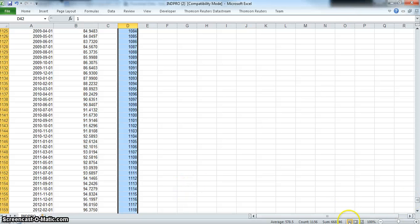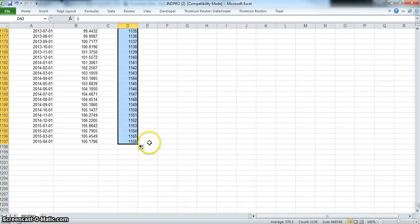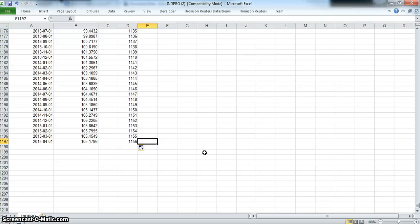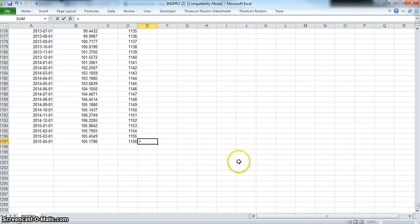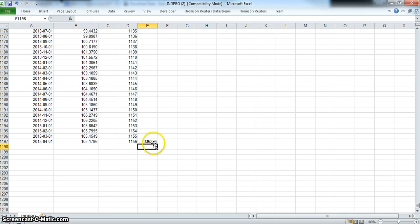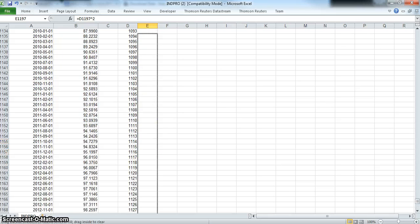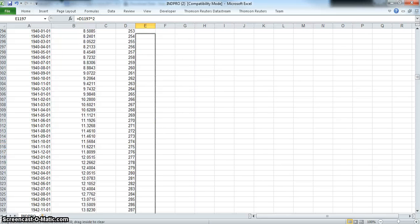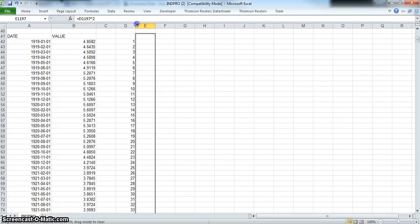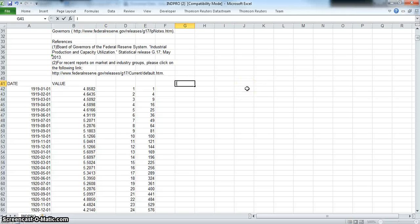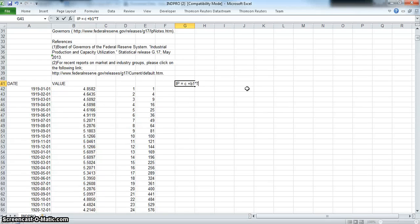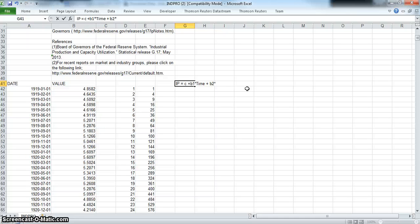And then likewise, if we were creating a quadratic, if our relationship was going to be IP is equal to a constant plus time plus time squared, we take this time period and we square it to the power of two, and then pull back. What we would like to estimate is industrial production is equal to some constant plus B1 times time plus B2—or B2 and B1 are coefficients—times time squared.